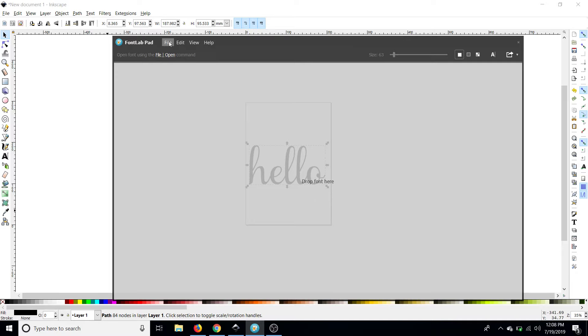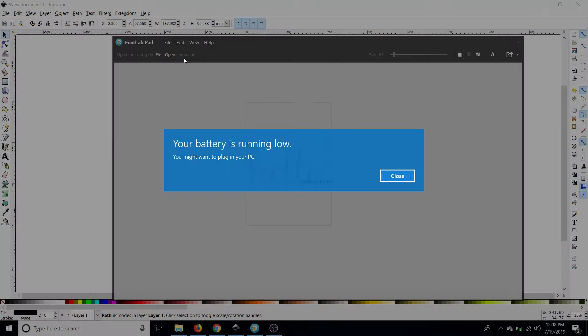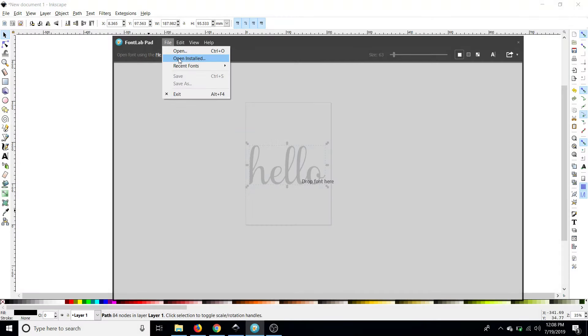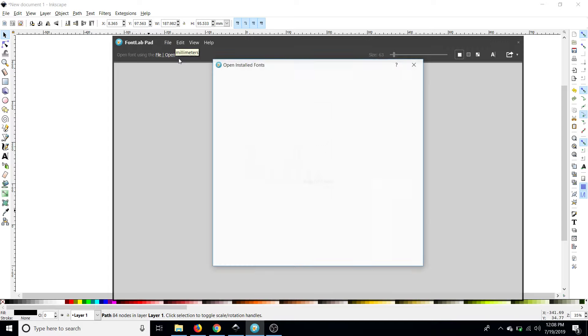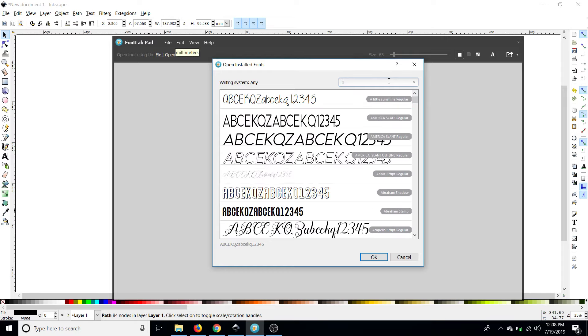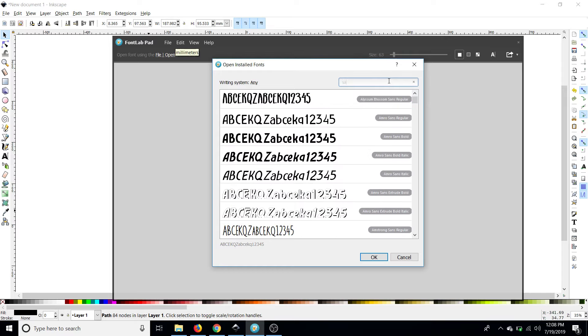So we'll go up to file we are going to go to file open installed and that's going to bring up all of the fonts that we already have installed on our computer. Now my battery is running a little low and I have several thousand fonts downloaded so mine might take a second. Yours might not take as long but it could depending on your processor and everything.